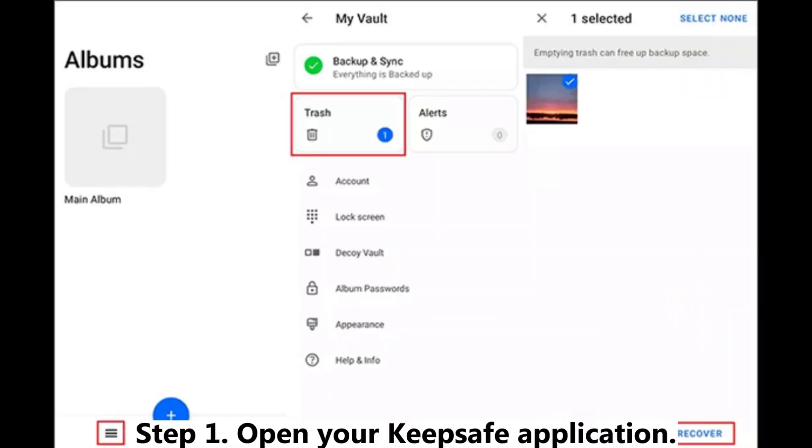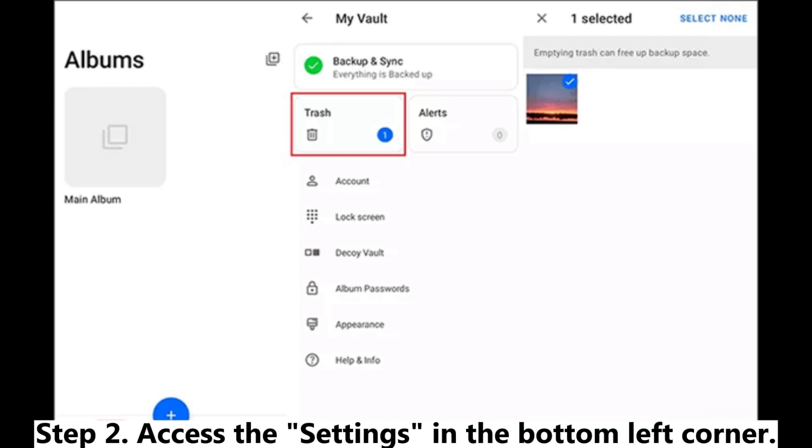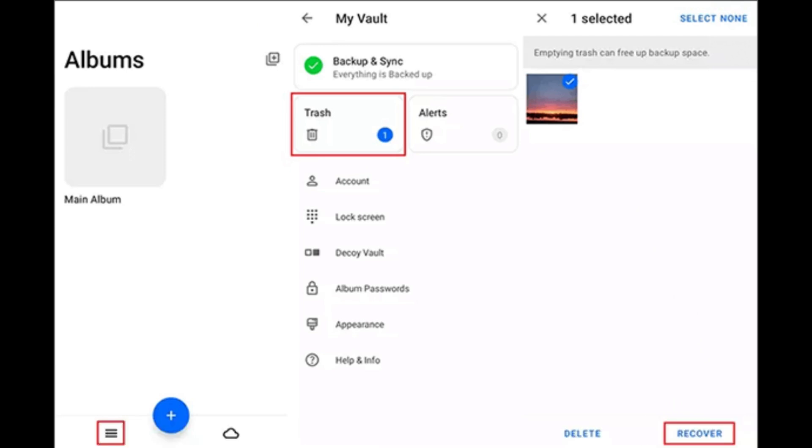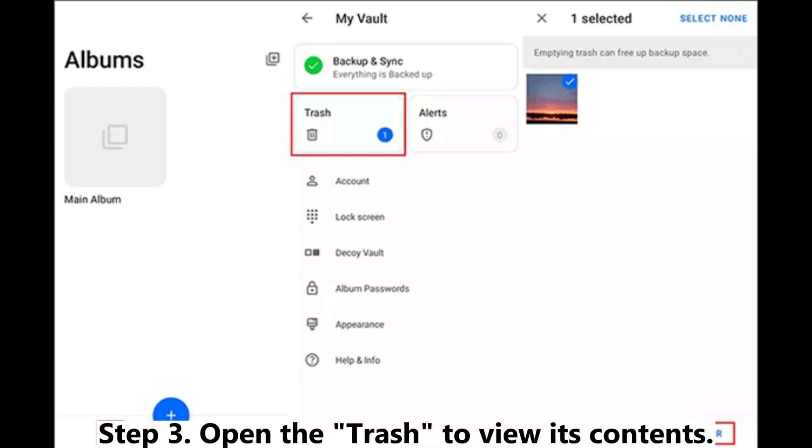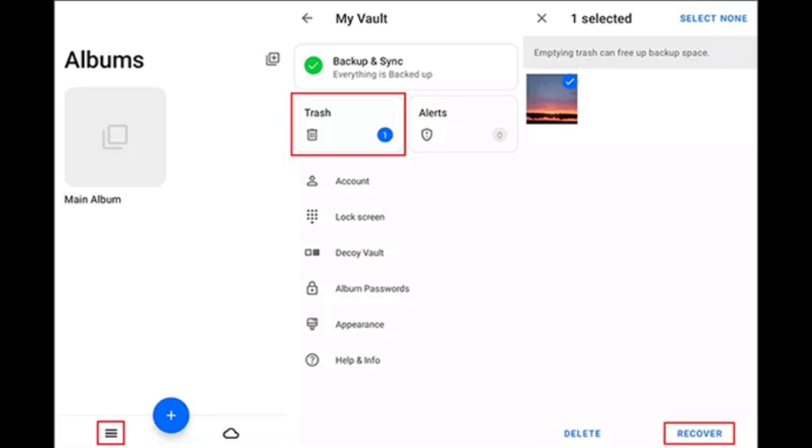Step 1. Open your KeepSafe application. Step 2. Access the settings in the bottom left corner. Step 3. Open the Trash to view its contents. Step 4. Select the desired items and click Recover.